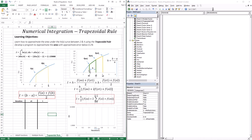The approximation for the area under ln of x between two and four is just the area of the first trapezoid plus the area of the second. The area of the first trapezoid is h times the average height: f(x₀) plus f(x₁) divided by two. For the second trapezoid, it's h times f(x₁) plus f(x₂) divided by two. You can see h divided by two is common to both terms, so we take it as a common factor. Notably, f(x₁) appears in both terms because that point is shared between the two trapezoids.